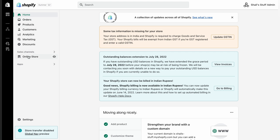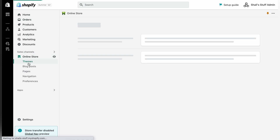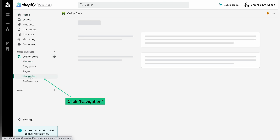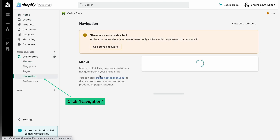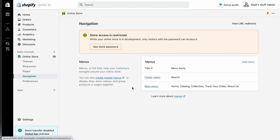Now head over to your Shopify store admin panel, click on 'Online Store', and from the drop-down menu click on 'Navigation'.